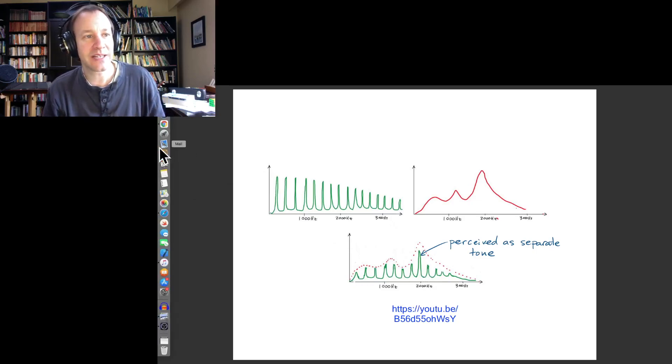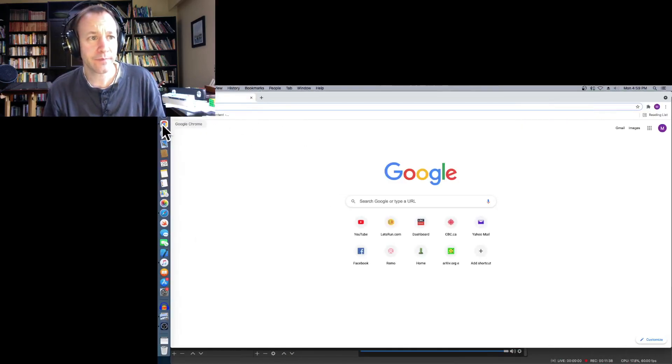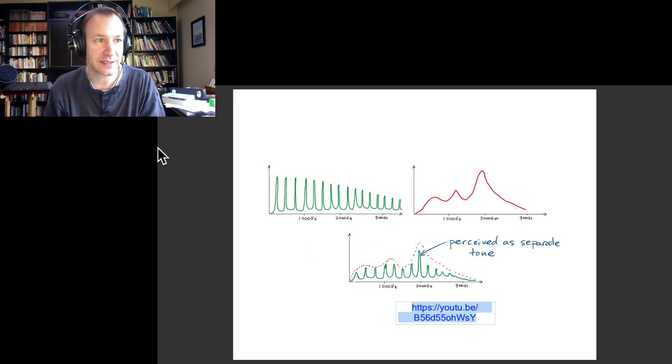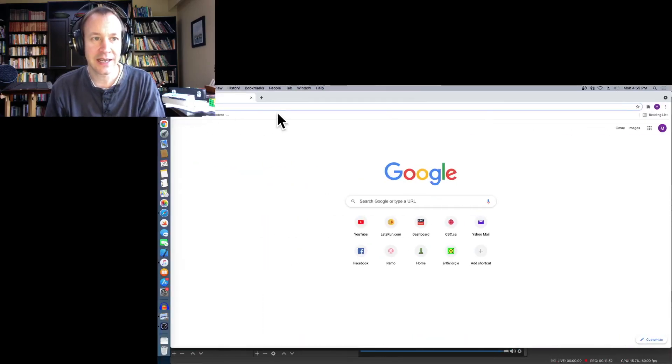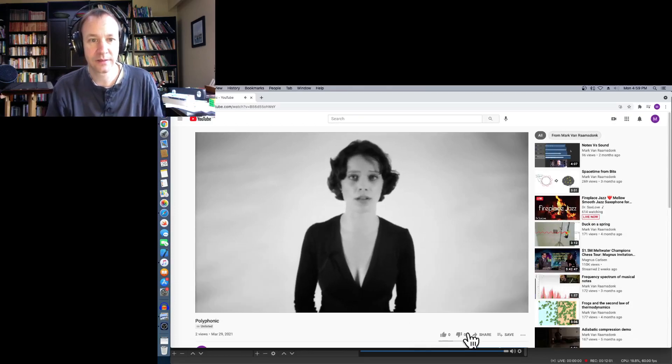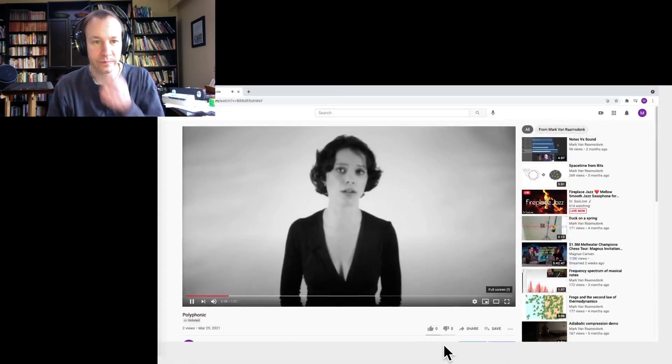This is demonstrated in a video — a singer demonstrating exactly this, where it actually sounds like she's singing a very high note on top. Obviously you would need to be very highly trained in order to do that, but it's amazing the versatility of the human voice and all of the different things that we can do with it.